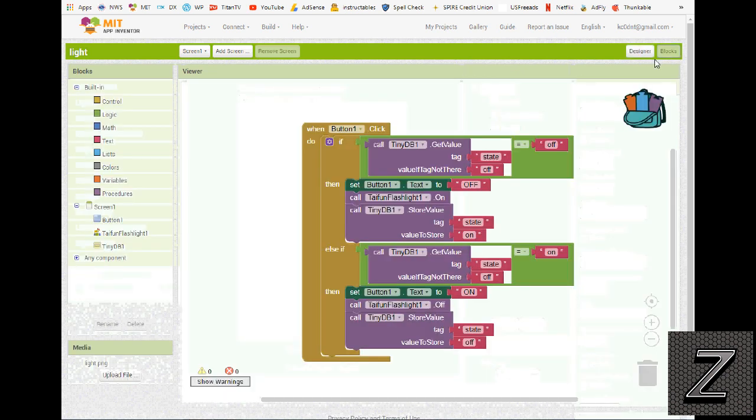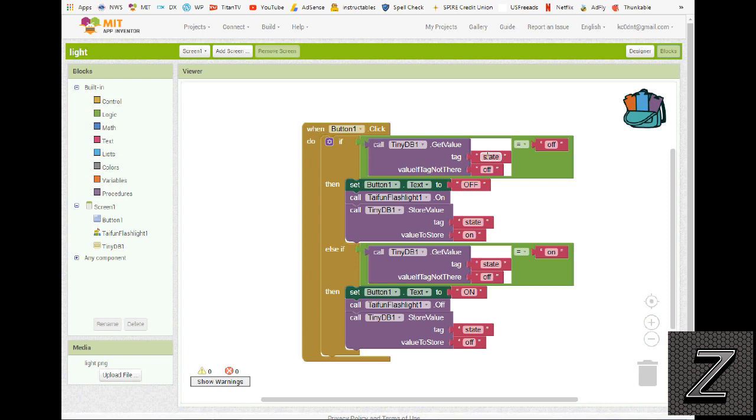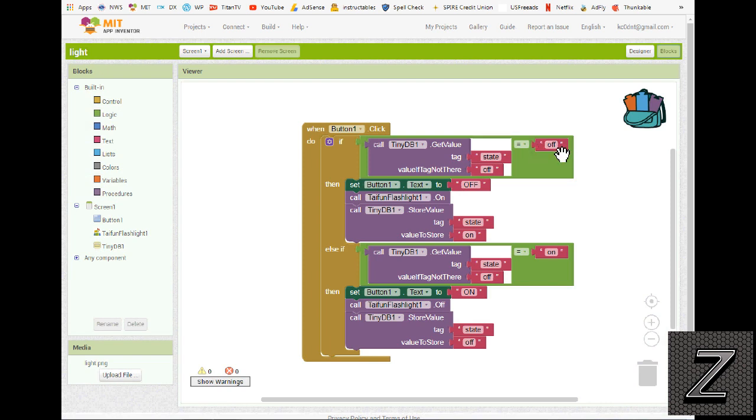How I set this up is when the button is clicked, it calls the TinyDB, and we just use state as the tag. And when it first initializes, there's not going to be a value, so it's just going to say off. And if the button is clicked and it reads it's off, it sets the button text to off. So the next time we push it, it will actually turn the light off.